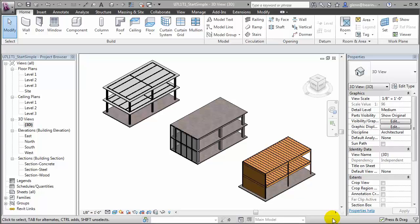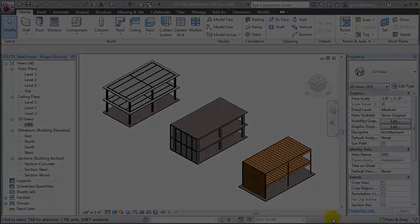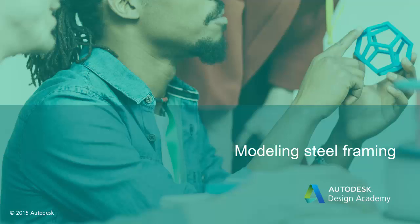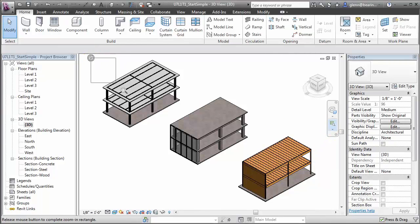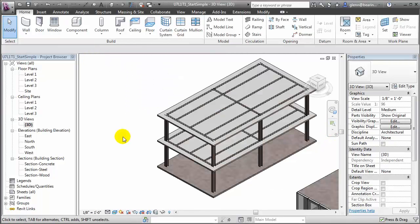Let's take a look at a model of a simple building carried out in those three different construction materials and look at the critical differences. Let's start with the steel frame building at the top. We'll zoom in to take a closer look at the construction, and you'll see that this building is modeled in a very typical way when creating models that will only be used for design.